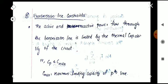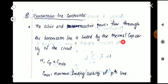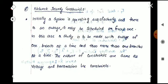The fifth inequality constraint is the transmission line constraint. The active and reactive power flow through the transmission line is limited by the thermal capability of the circuit. The power flow Cp should be less than or equal to C_max, where C_max is the maximum loading capacity of the pth transmission line.